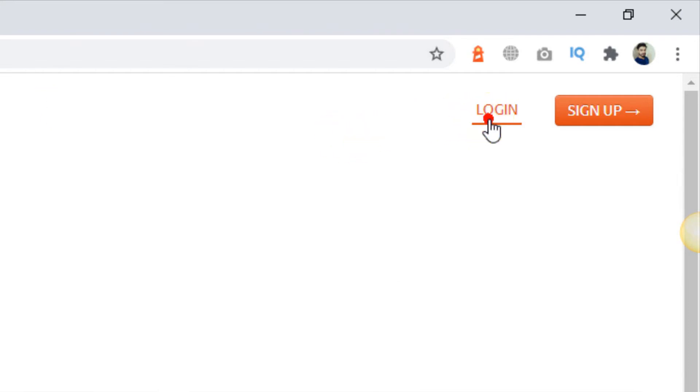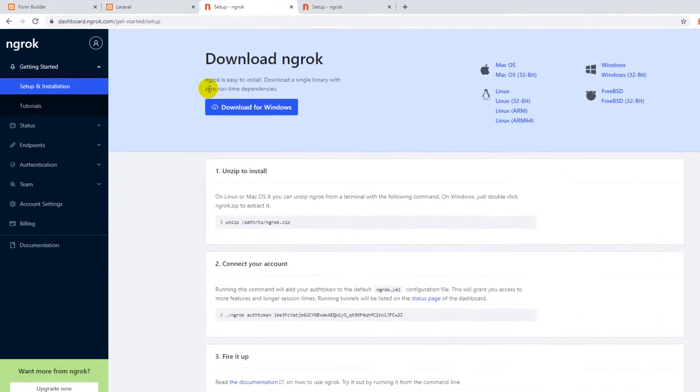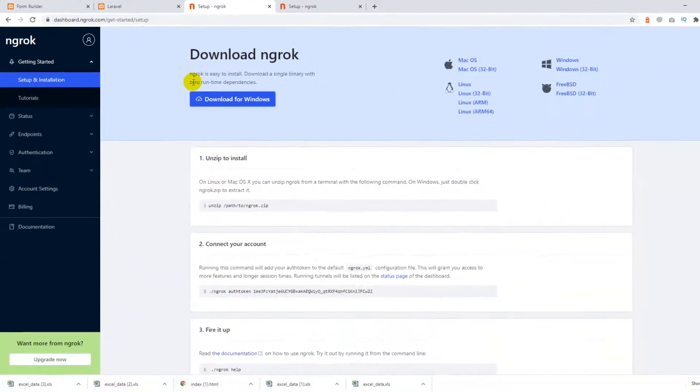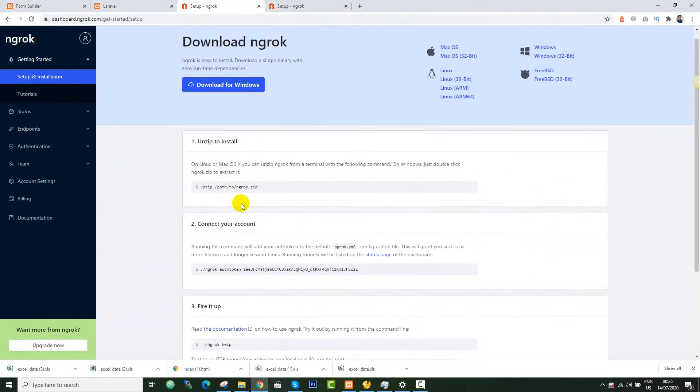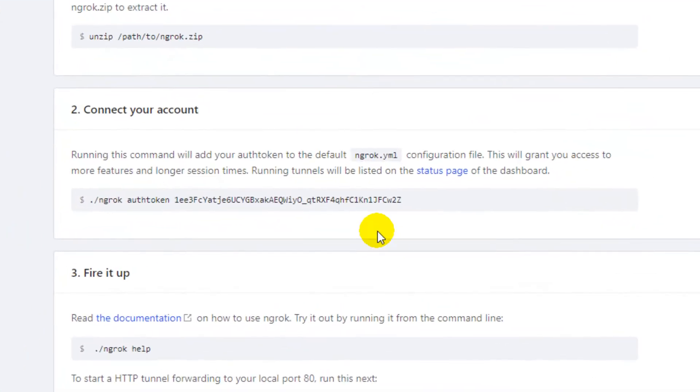Okay, now I need to sign up on the dashboard so I can get the auth token. I have already signed up so I will just press the login button. After signing in you will be redirected to the setup page.